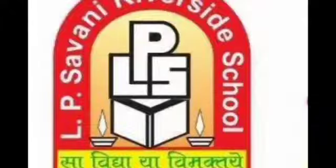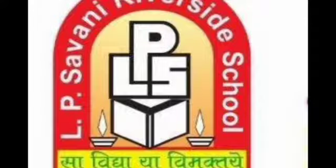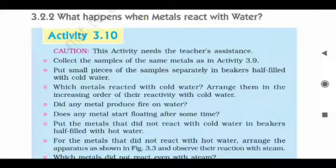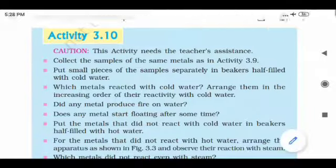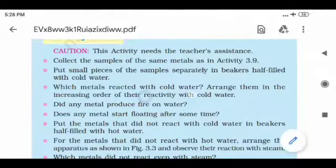From L.P. Savani Riverside School, Krupalihun. Our today's topic is what happens when metals react with water — Activity No. 3.10.